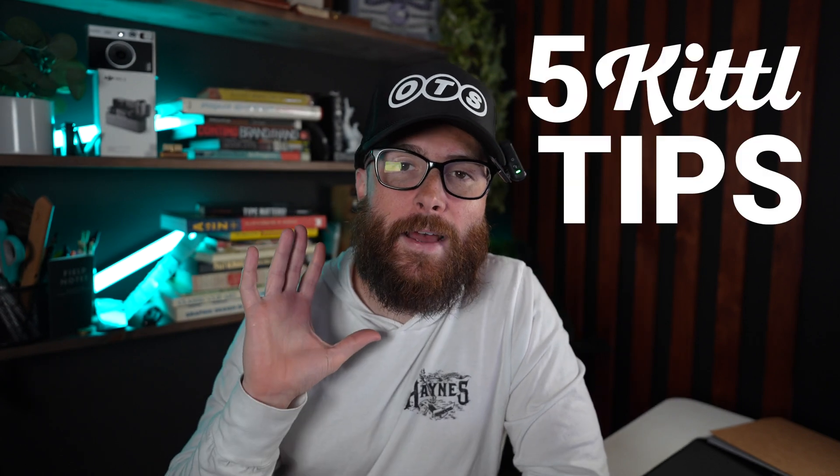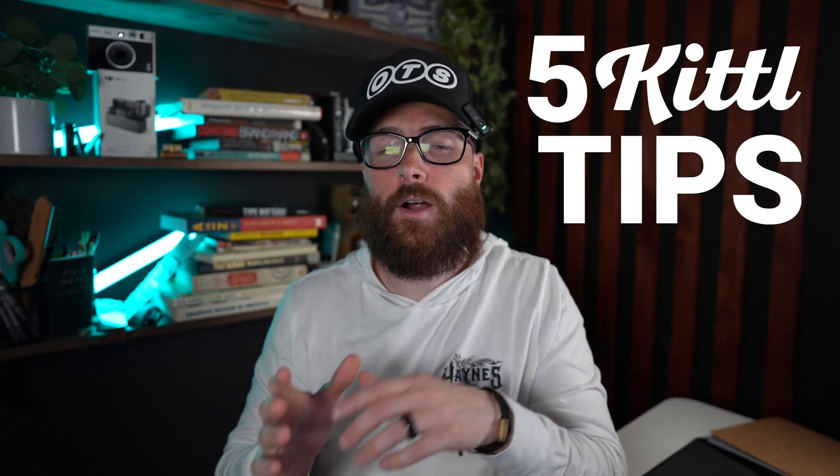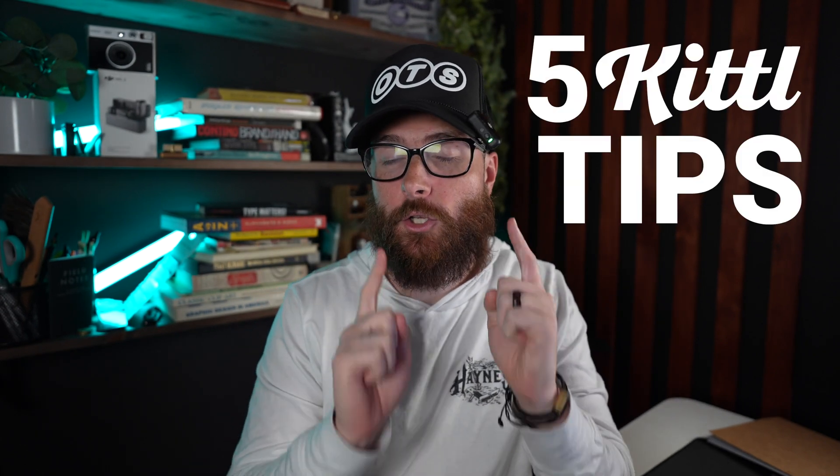In this video, I'm going to show you five different resources that are going to make you get way better and way faster at using Kittle. I know you may be looking for something specific, maybe you haven't found it. Maybe there's a specific feature that you're trying to utilize or a design style that you want to learn. So let me dive into these five resources to help you.